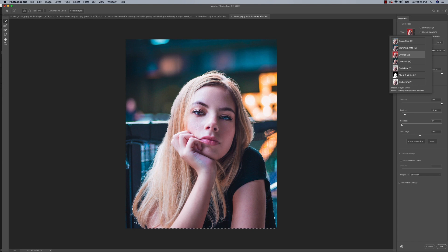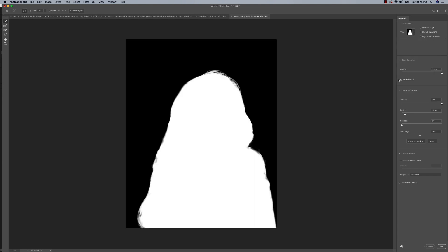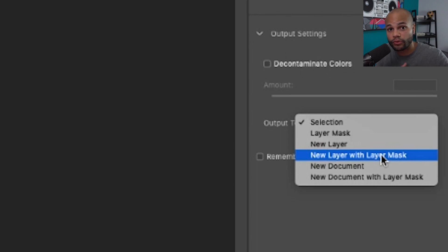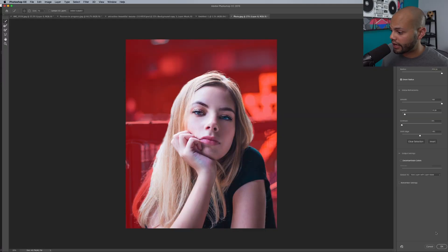I just want to look at it in a different light to see — yeah, I would say that looks pretty good. The next step is how to output this selection. What I always do is select new layer with layer mask. The reason why is because it's going to create a new layer, and if you ever need to bring anything back or brush a little bit more away, you're going to be able to do that without being destructive to the image. New layer with layer mask — hit OK.